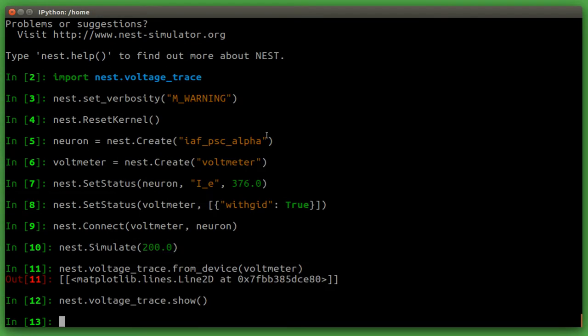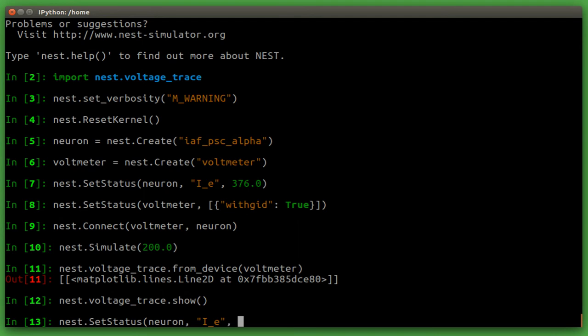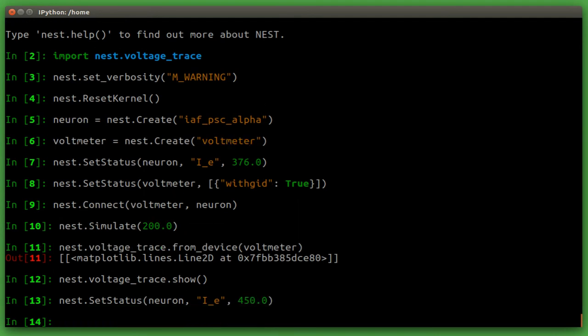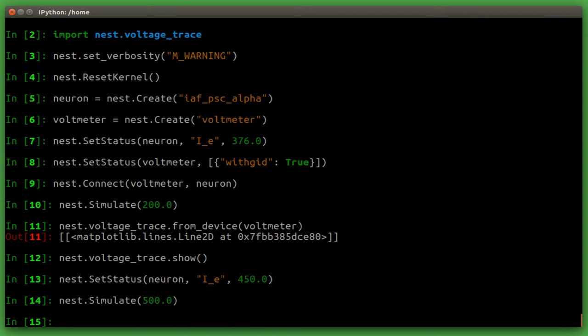We can now see what happens when we change settings. Let's make the current 450 and set the simulation time to 500 milliseconds. Let's have a look at the voltage trace now.